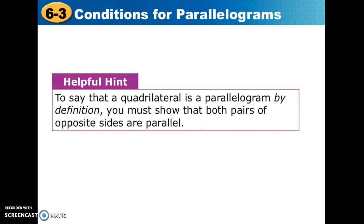Quick reminder: the definition of a parallelogram is that it is made up of two pairs of opposite sides that are parallel to each other — two pairs. If you are going to prove by definition that a quadrilateral is a parallelogram, that's what you would have to demonstrate.